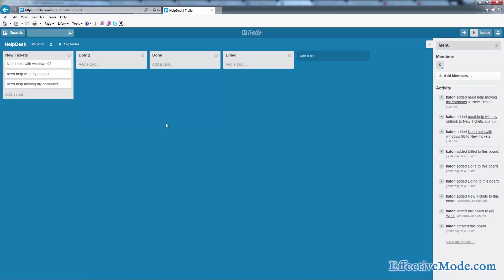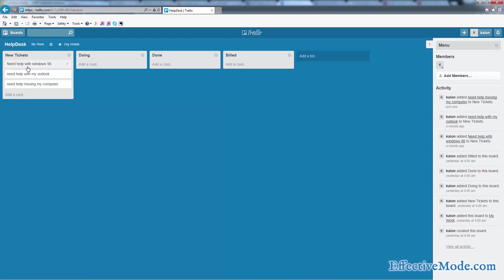Now these are all computer type tickets, but whatever helpdesk you guys have, this would work the same for it. The idea here is you basically have all the incoming tickets show up here.